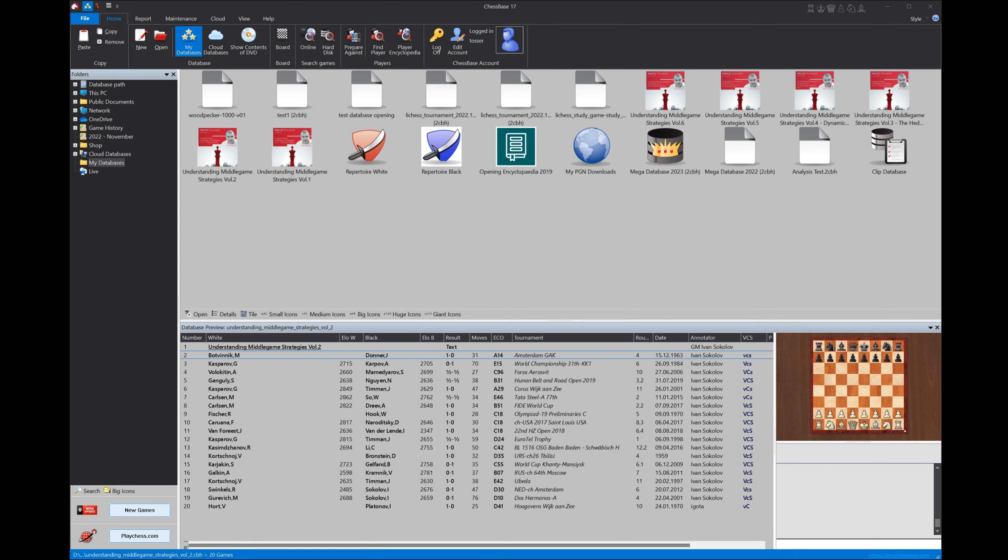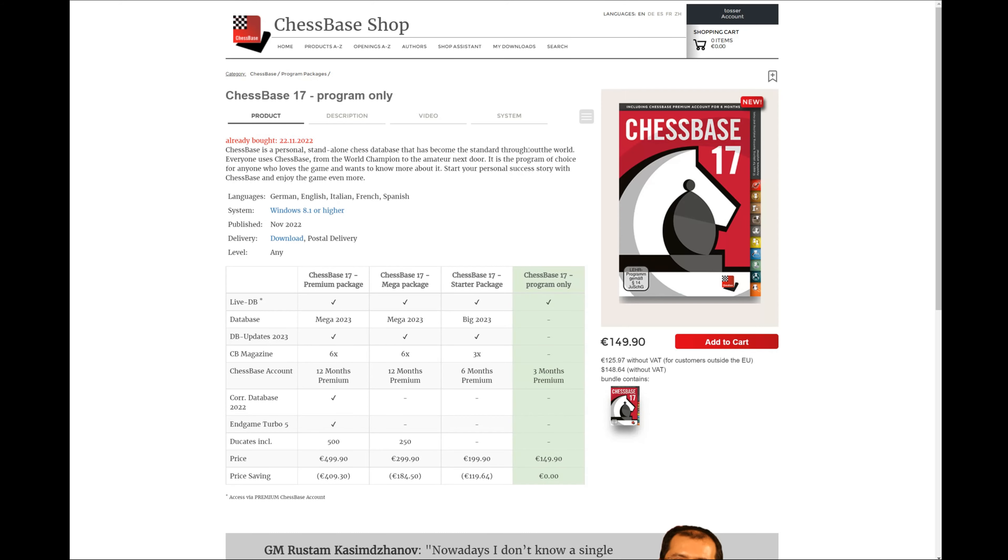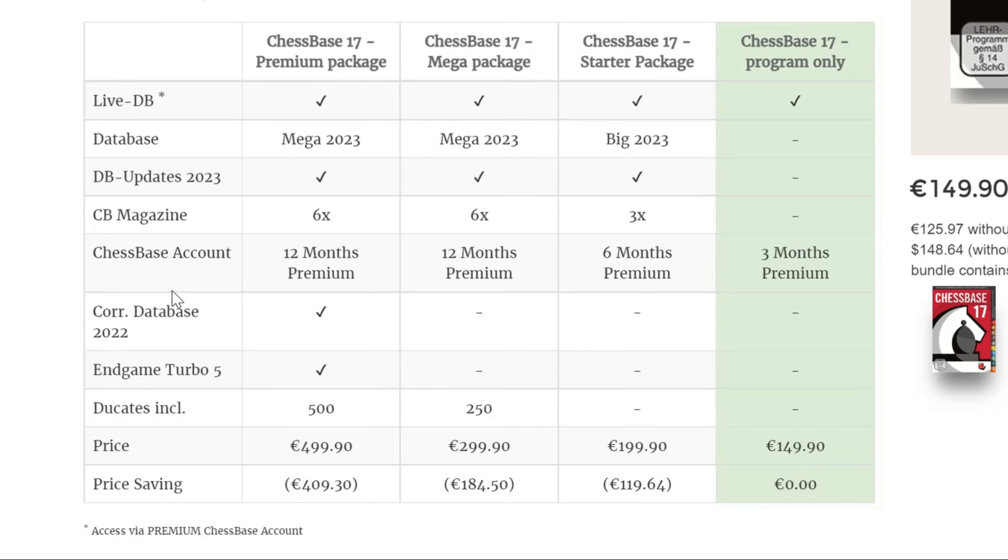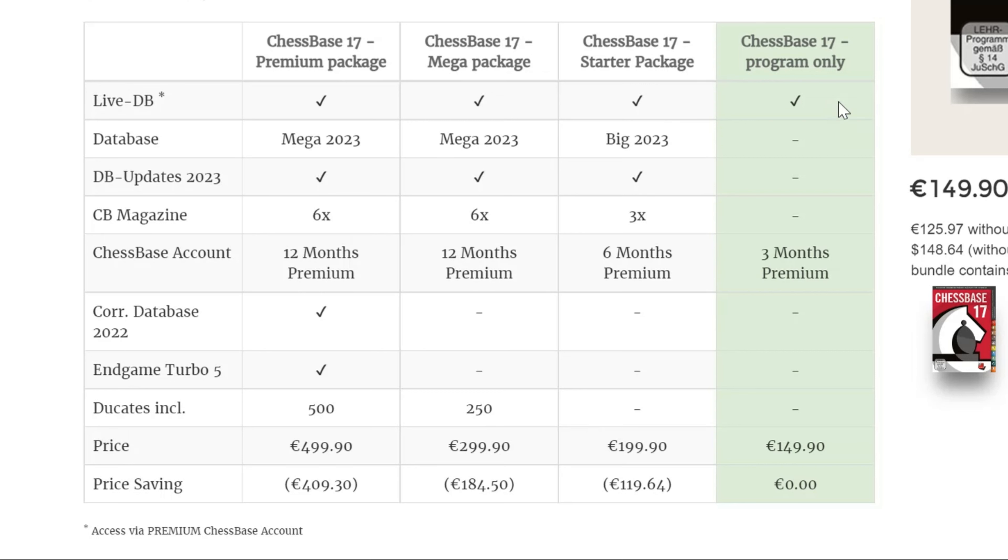Today we're going to talk about the ChessBase online database that you get with the ChessBase account under the premium services. Before we take a look at everything inside of ChessBase, let's quickly go to the ChessBase website. Here, as you can see in the list of all the different packages of ChessBase, even if you go to the cheapest version, which is just a ChessBase program only, you see live database is checked for each individual package.